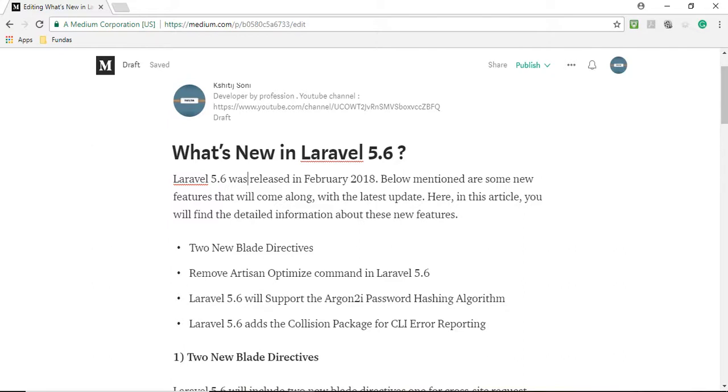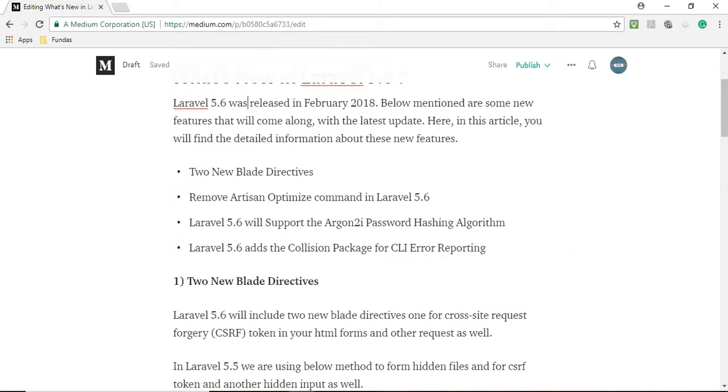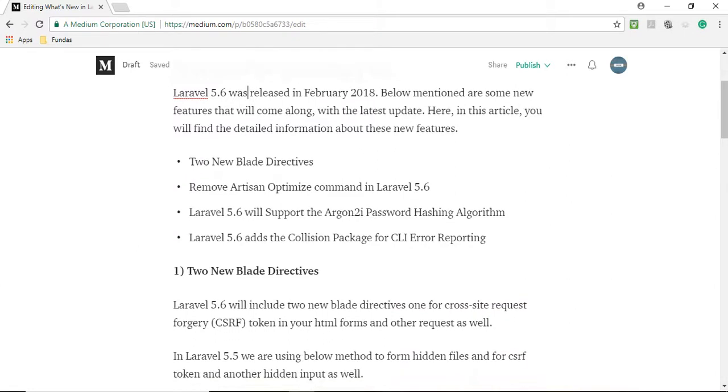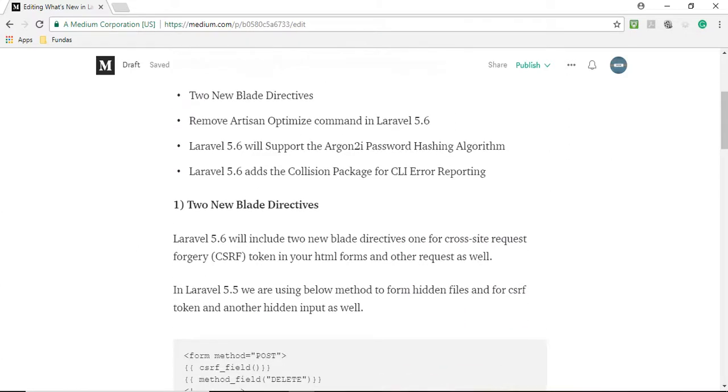So let's look at these points step by step. Now go to the first point: two new blade directives. Laravel 5.6 will include two new blade directives, one for cross-site request CSRF token in your HTML forms and other requests as well.